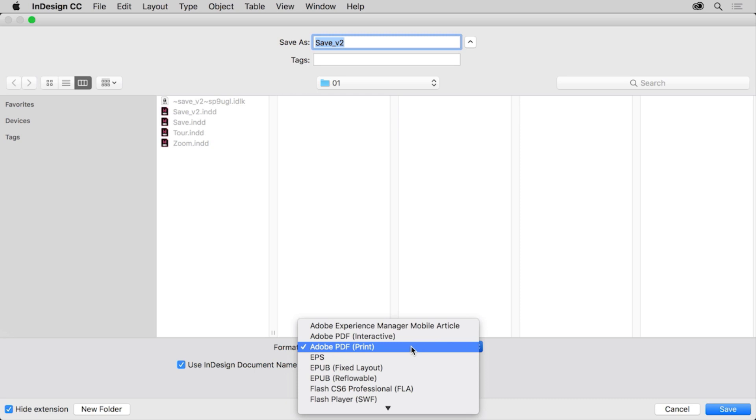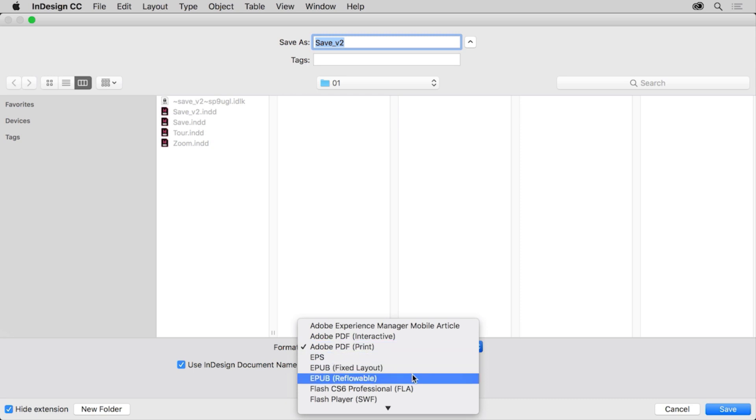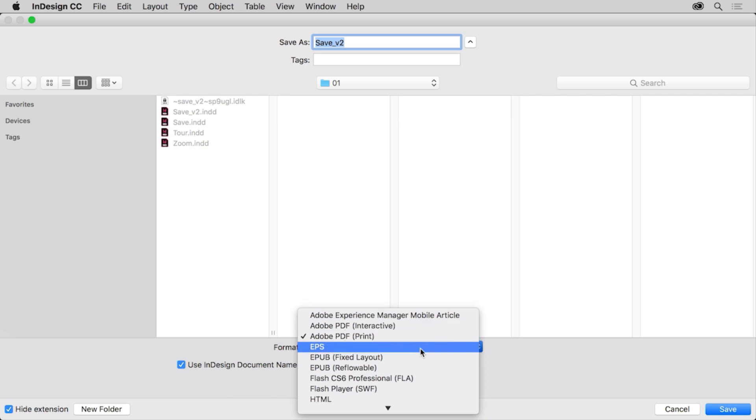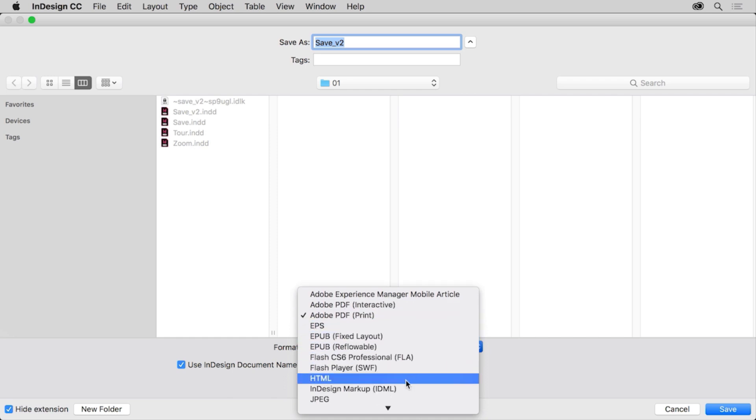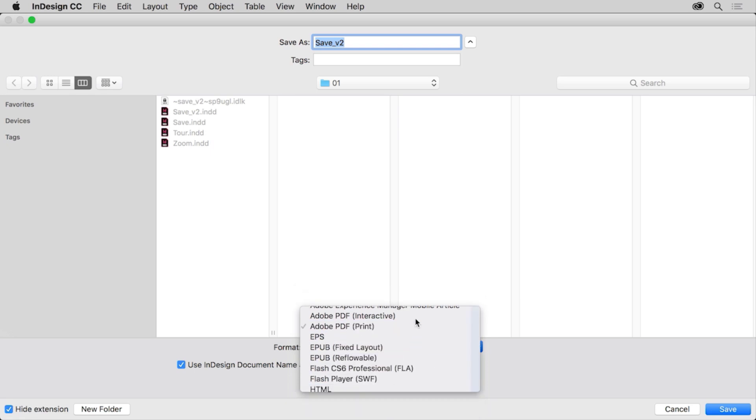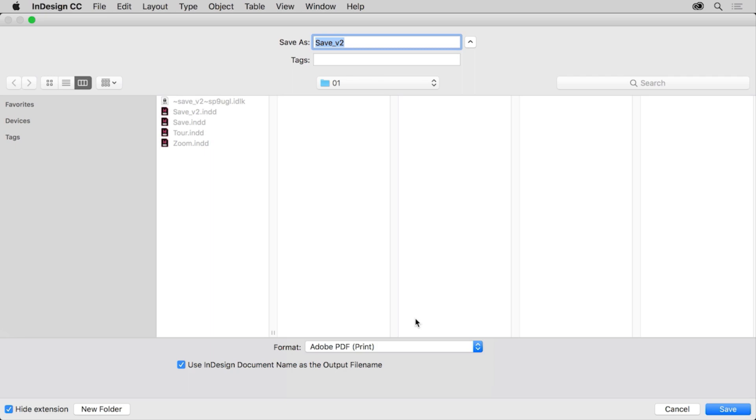In the export dialog box that opens, you can choose Adobe PDF print as the format. You'll see other formats in this menu like EPUB, which is typically used for electronic books or ebooks. You'll also see PDF interactive, that's a PDF that has interactive features like buttons, links, video, and more, or maybe HTML for a website. To save as a PDF, make sure Adobe PDF print is chosen and click save.